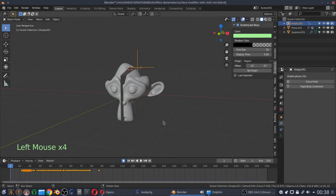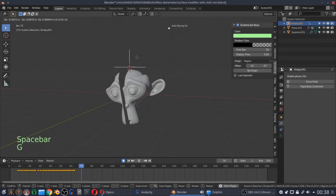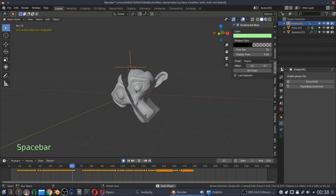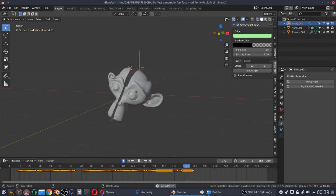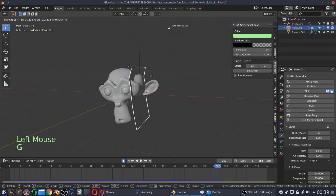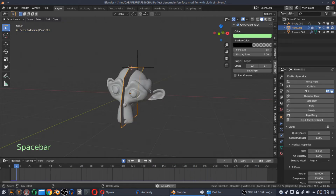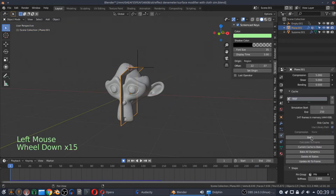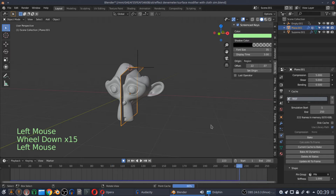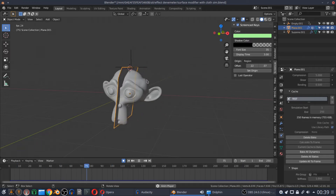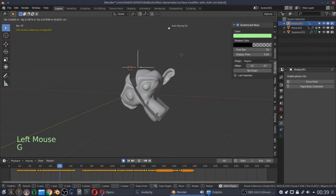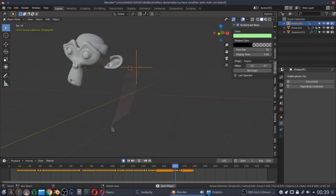And if you didn't enable auto-keying, the animation will break while you try to move your plane. But enabling auto-keying adds too many keyframes. I don't like it. That's why I prefer to add keyframes manually.